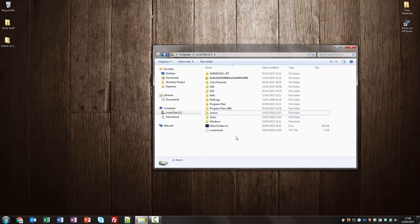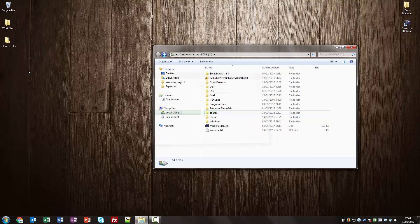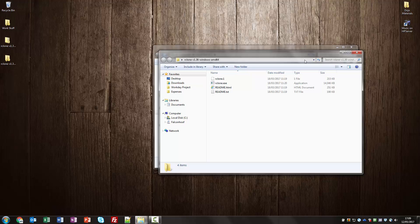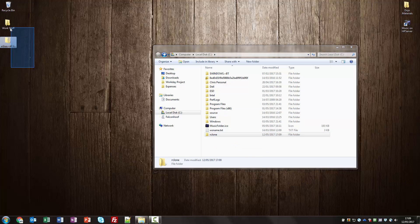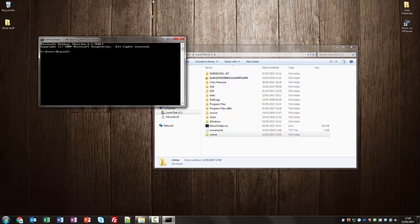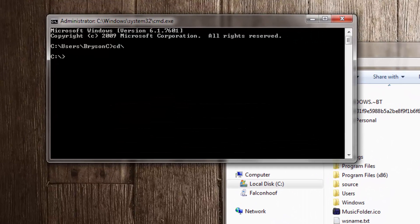I've downloaded RClone. I'm going to extract it to my desktop, name that folder RClone, and for ease in this example I'll put it onto my C drive. Then we'll open our command prompt and go into the RClone folder.